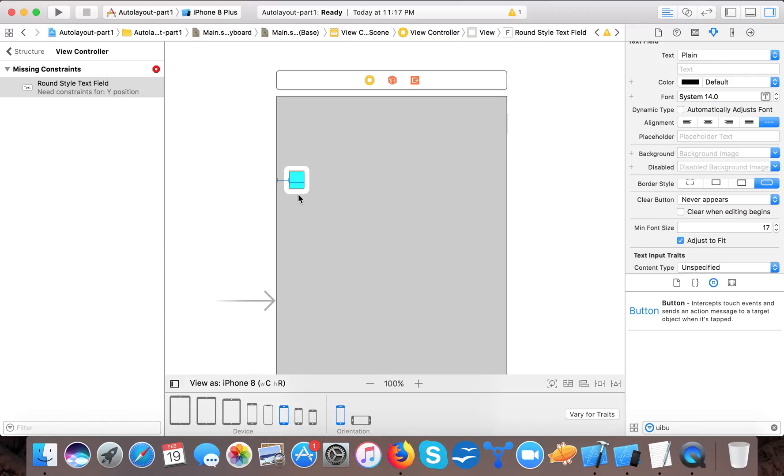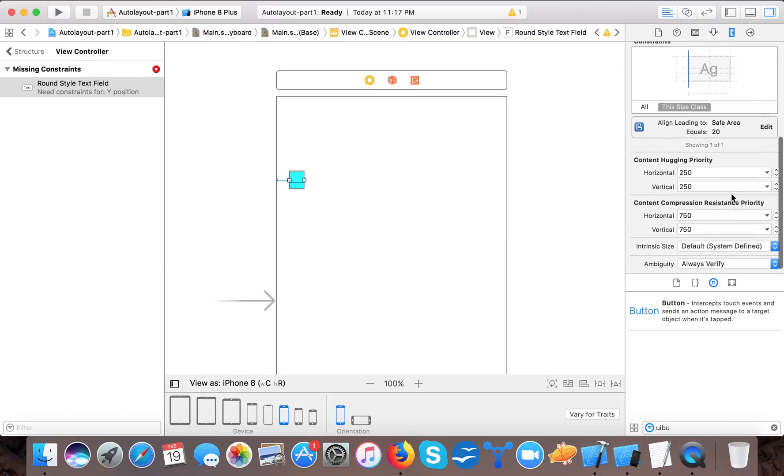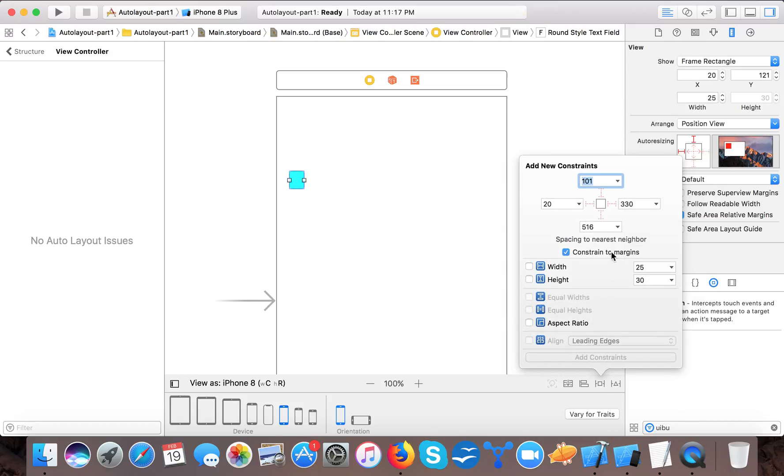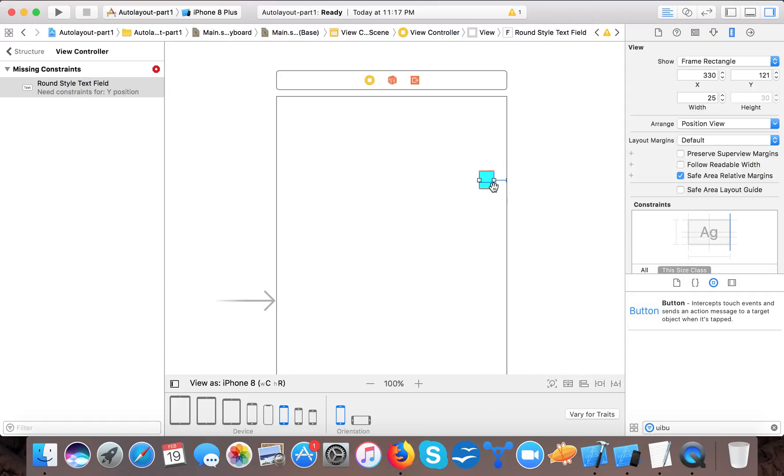So if I delete this constraint and I want it from the right hand side, then I will delete this and go here, and from the safe area I will specify 20 here. This also gives me x position - that this now starts from the right hand side - but still we have an error that the y position is required.